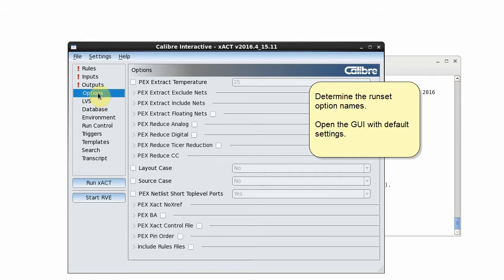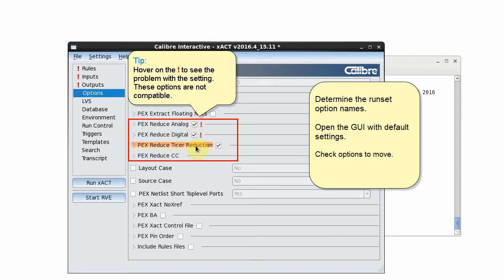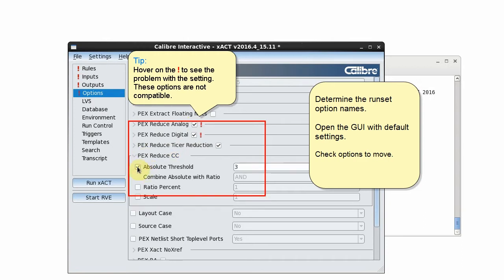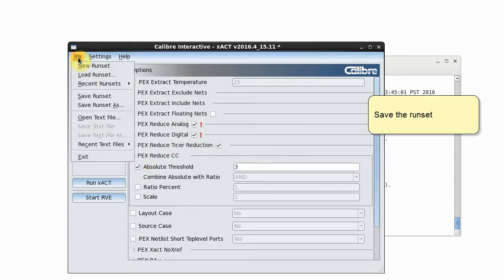I open the GUI with default settings and now I'll check the options that I want to move. I'll save the run set.